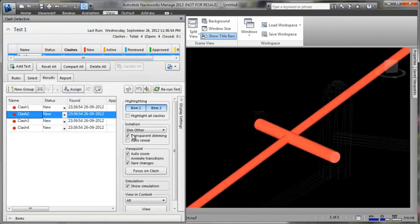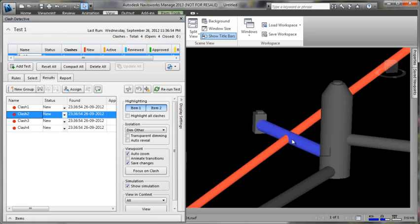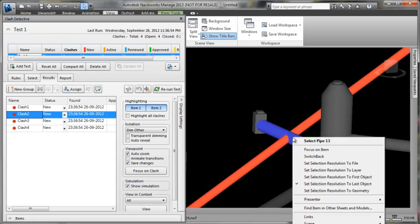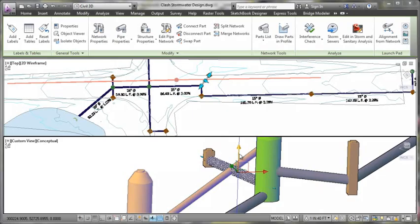Additionally, if interferences are identified with Navisworks, the link back to the Dynamic 3D model within AutoCAD Civil 3D enables engineers to more quickly update designs and related documentation.